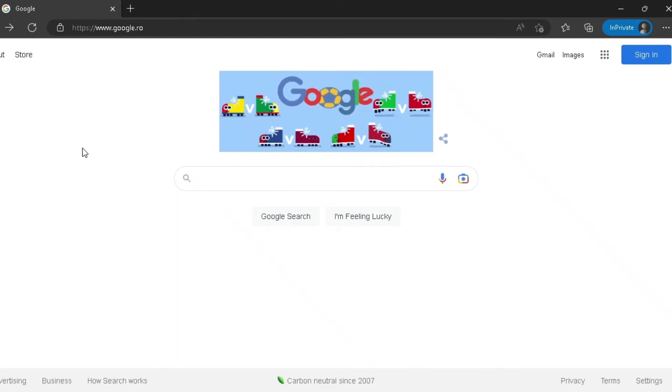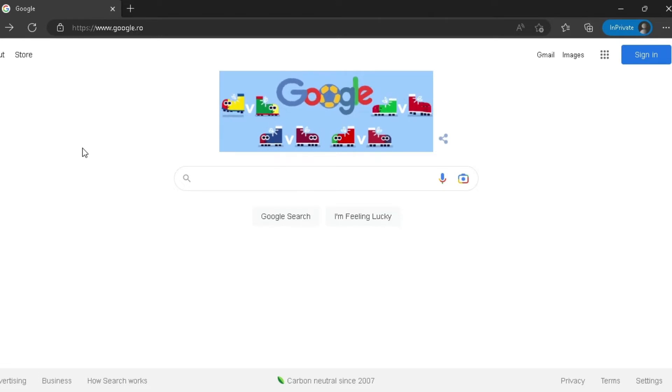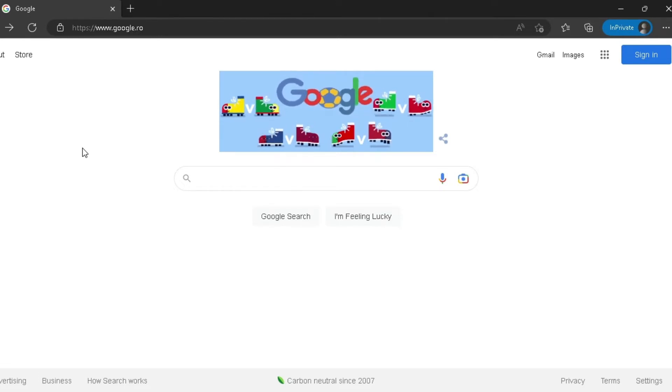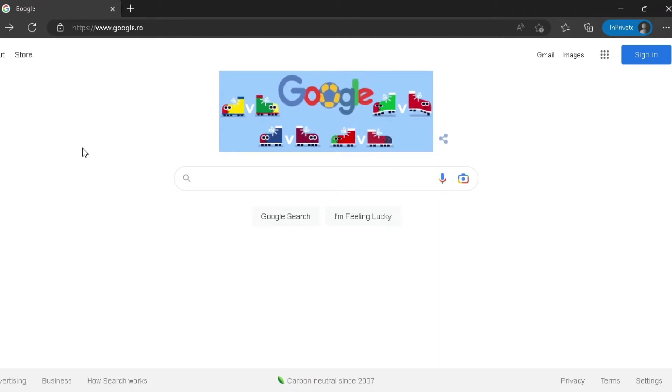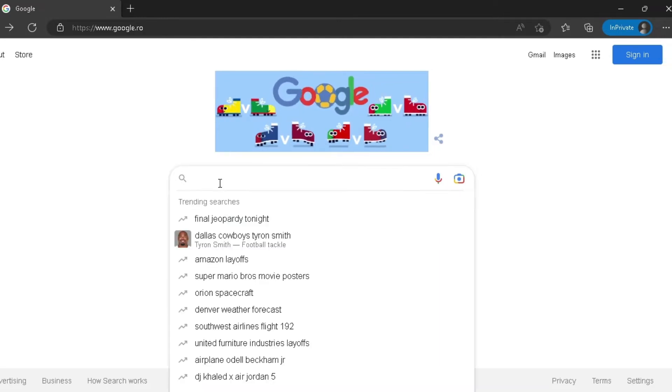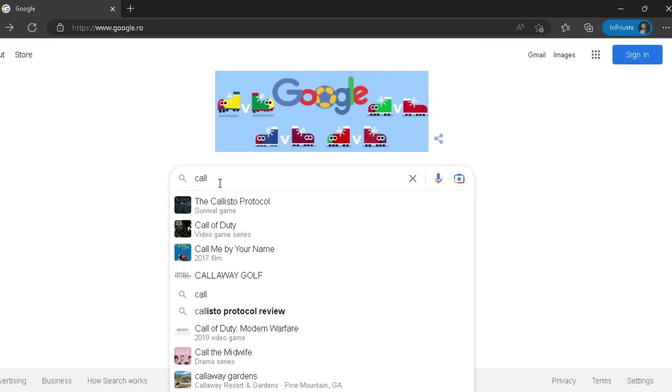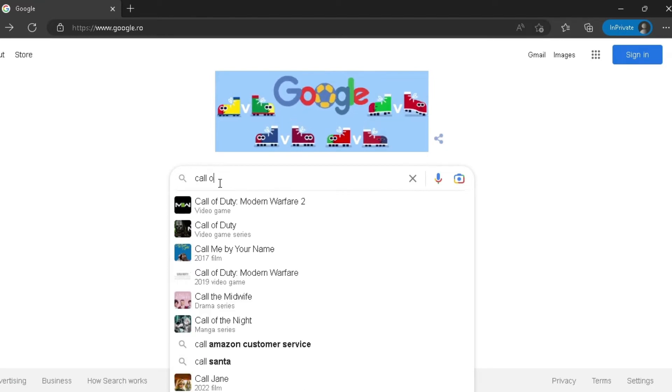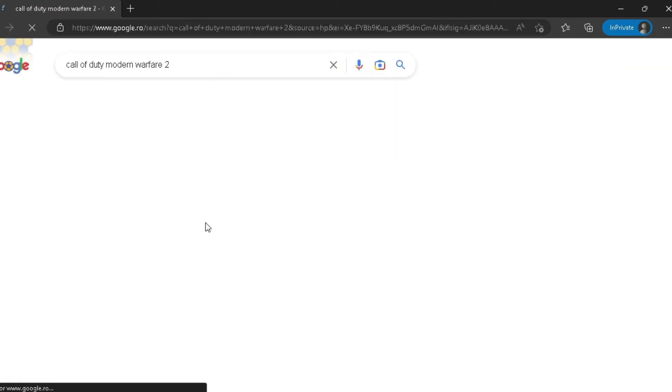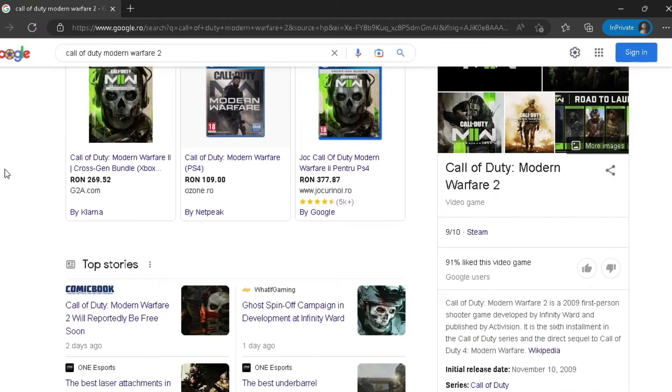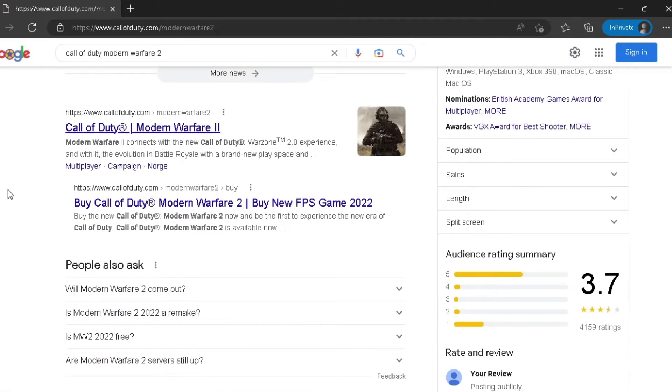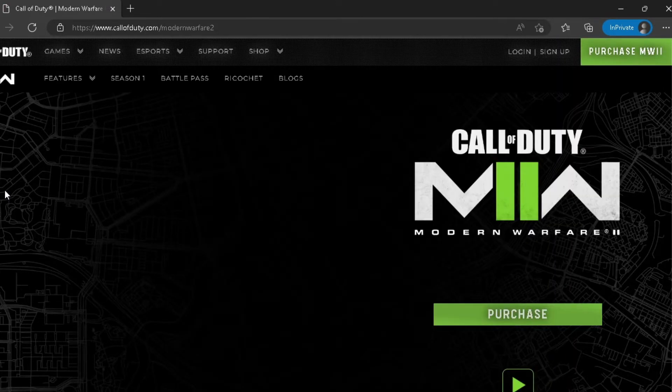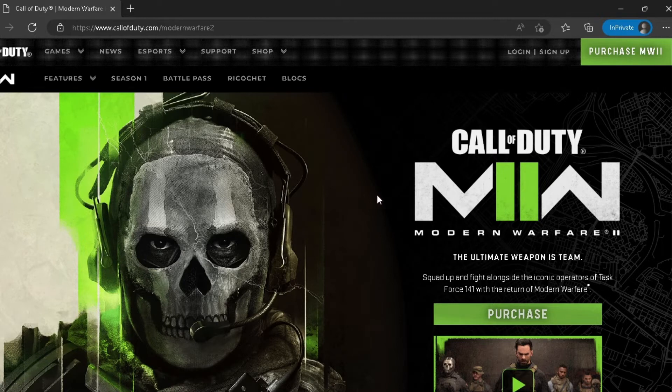What's up guys, welcome to a new video. In this video I want to show you how to create a Call of Duty Modern Warfare account. So the first things first is to go on Google and search for Call of Duty Modern Warfare 2. Now scroll down and click on their official page.